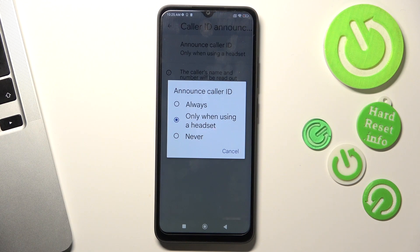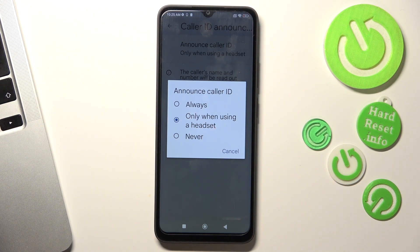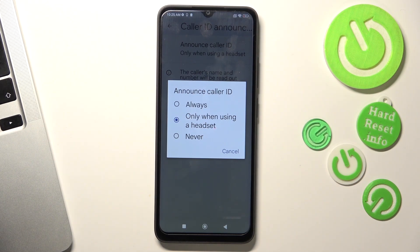So, when you will, for example, ride a bike and your phone will be in your backpack, but you are listening to music with your Bluetooth earbuds, and if someone calls you, you will hear who is calling.